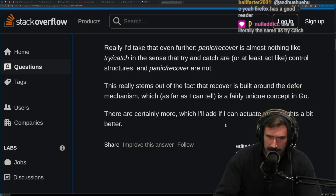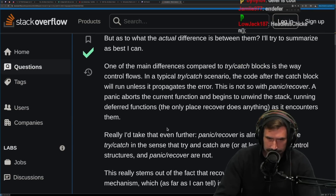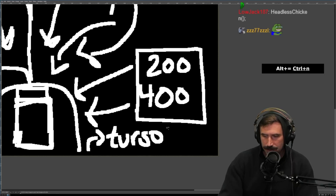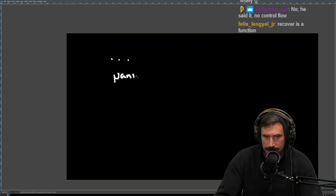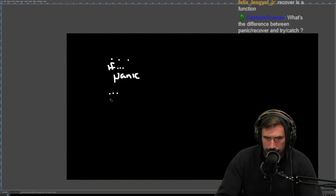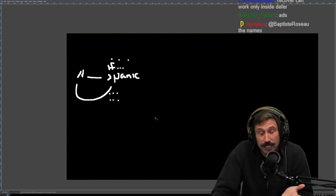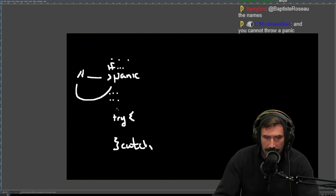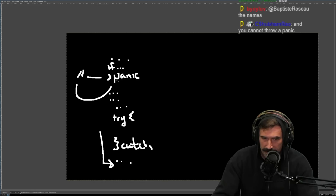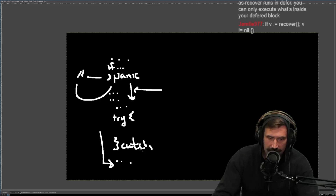I'd take that even further: panic/recover is almost nothing like try/catch in the sense that try/catch act like control structures, whereas panic and recover are not. This really stems from the fact that recover is built around the defer mechanism. When you hit a panic, you're gone — the code after it cannot execute. Whereas try/catch operates in a little block scope. I've never even tried to use recover.